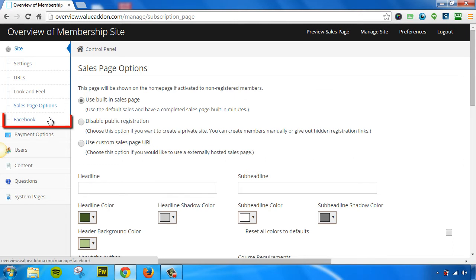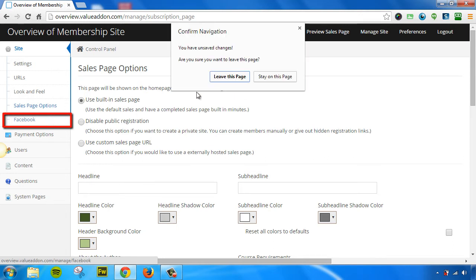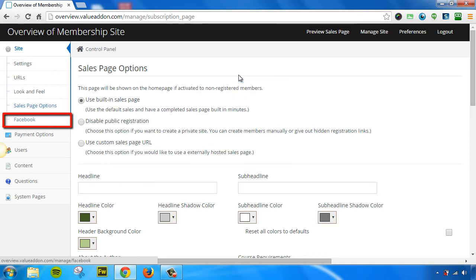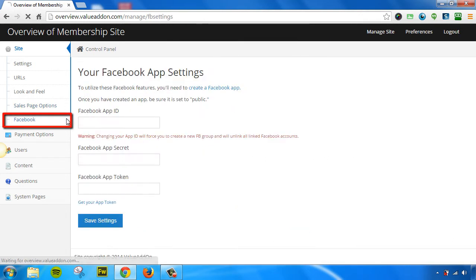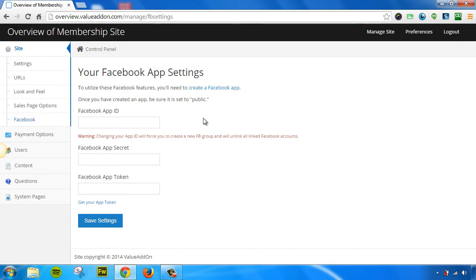The next option we have is the Facebook tool. If we click on this page, this takes us to this page, and it allows us to set up what we call the Facebook group sync tool. This tool will sync members of your membership site into a private Facebook group.